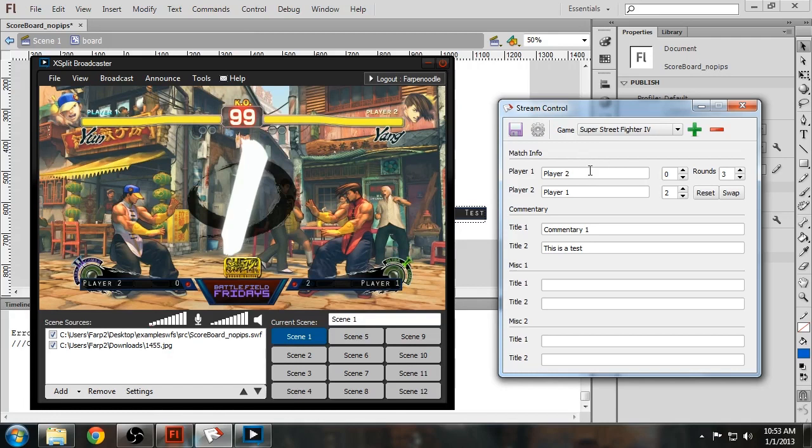So yeah, that's the basics of how to make a Swift overlay using the example files. See you next time.